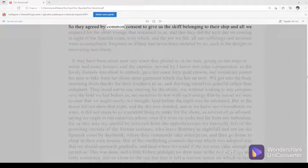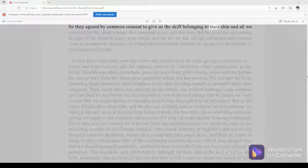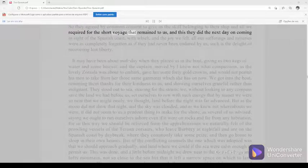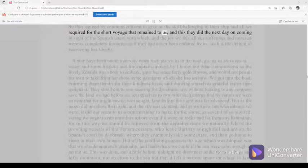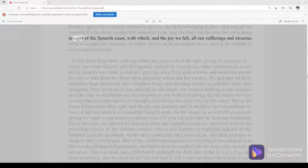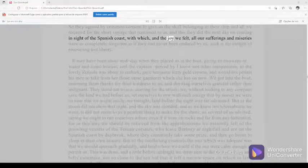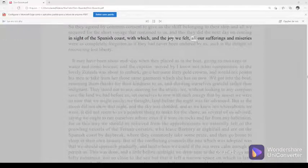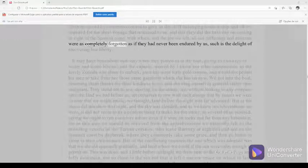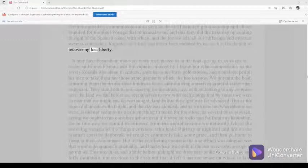So they agreed by common consent to give us the skiff belonging to their ship and all we required for the short voyage that remained to us, and this they did the next day on coming in sight of the Spanish coast, with which, and the joy we felt, all our sufferings and miseries were as completely forgotten as if they had never been endured by us, such is the delight of recovering lost liberty.